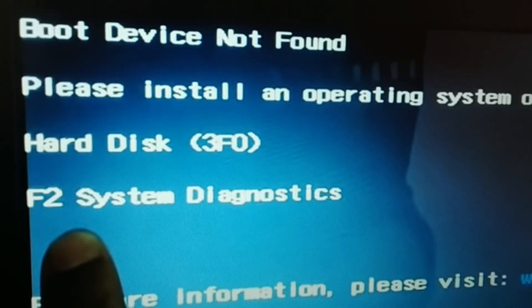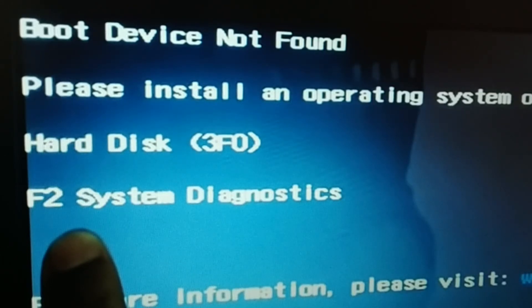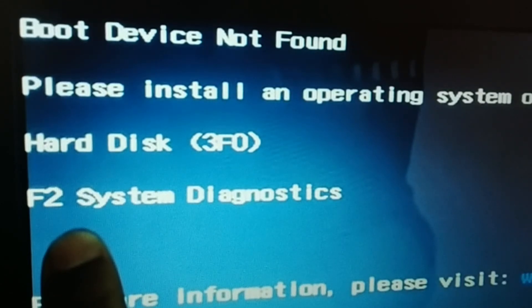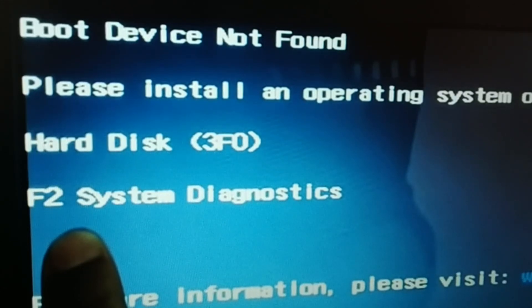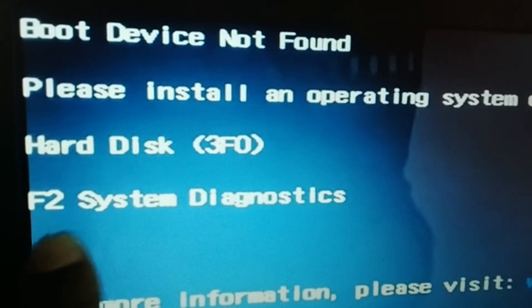Okay guys, 'boot device not found' hard disk 3F0 — we are going to fix this issue in this tutorial. I'll be guiding you through a number of steps; I hope one of these steps will help you guys.